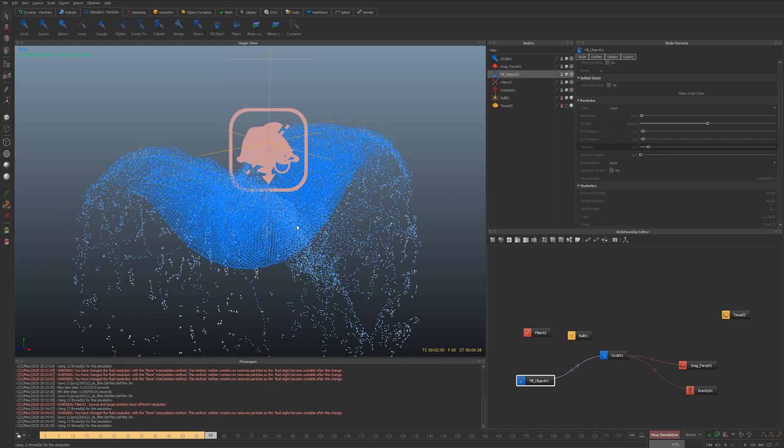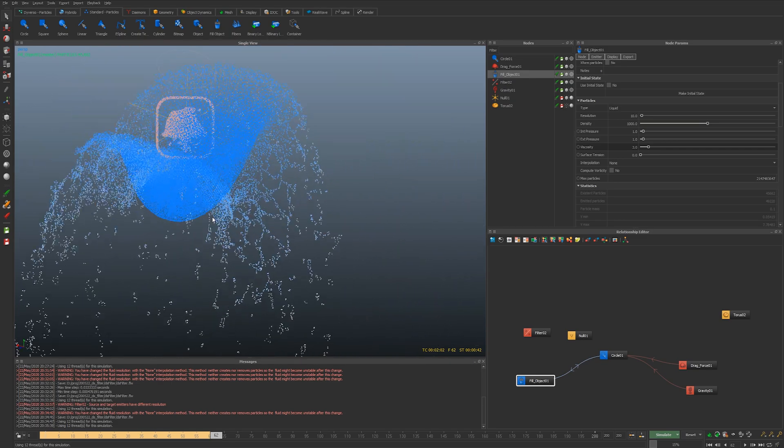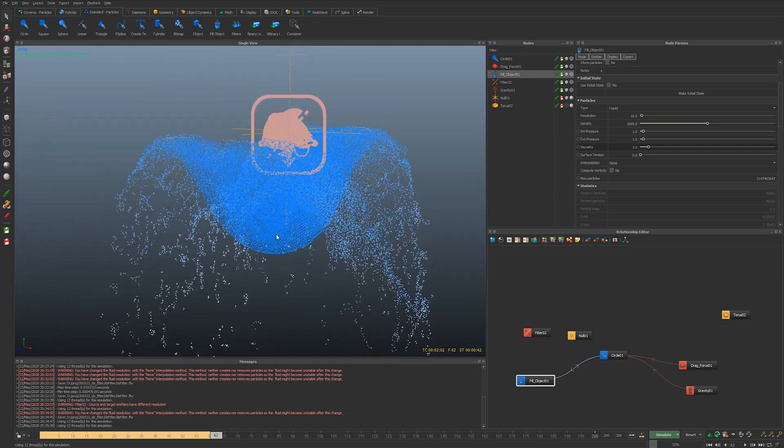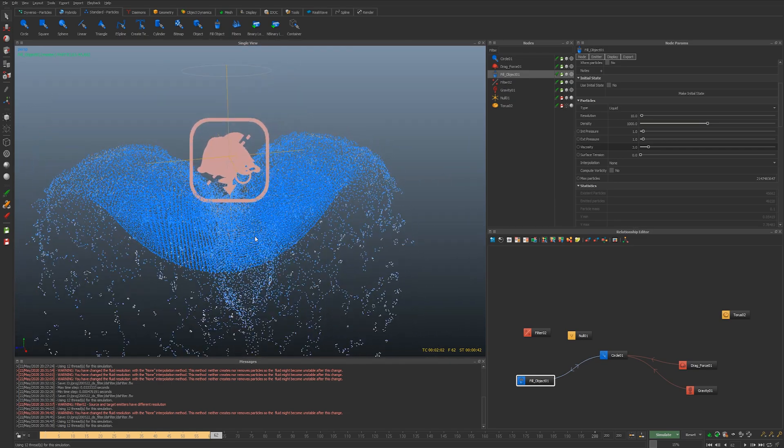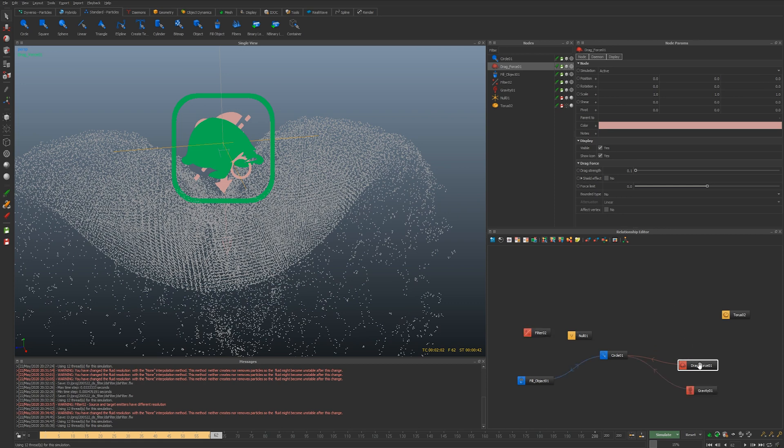But you could actually make them stick in place by a bit of scripting. There's a freeze command that you could use for example, or you could use a specific daemon to maybe try to hold them in place like a super high drag for example.